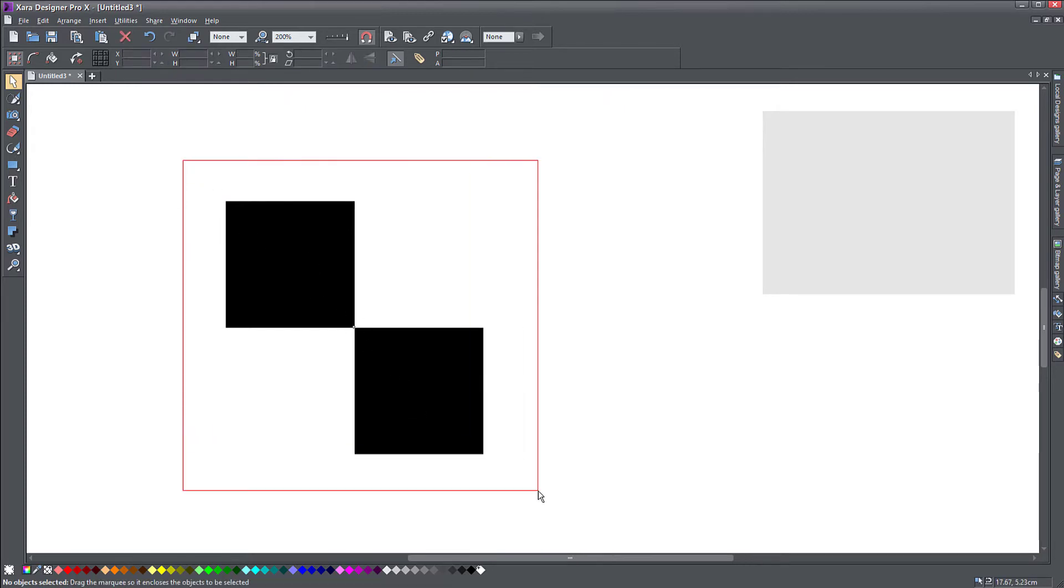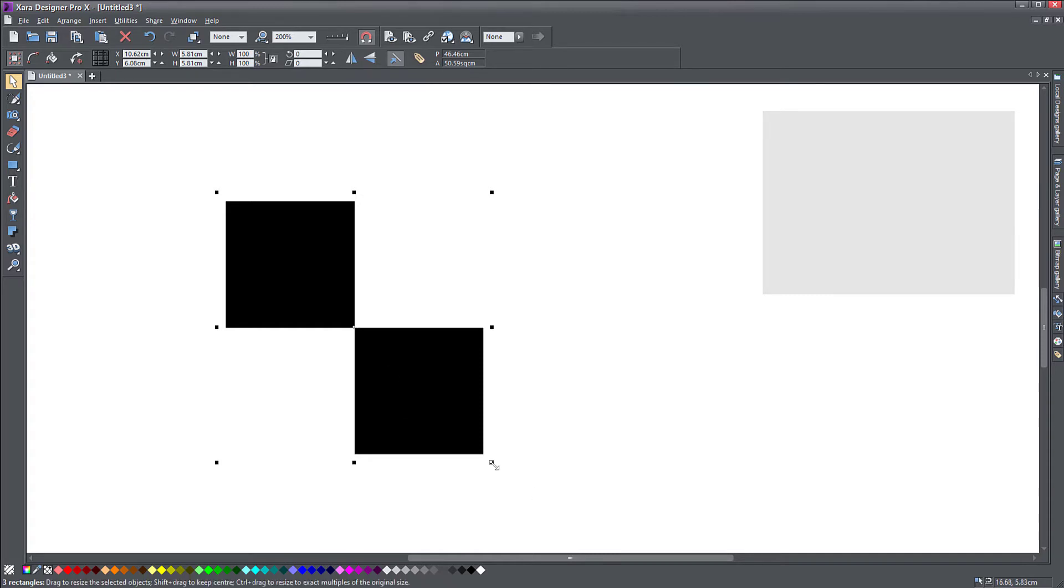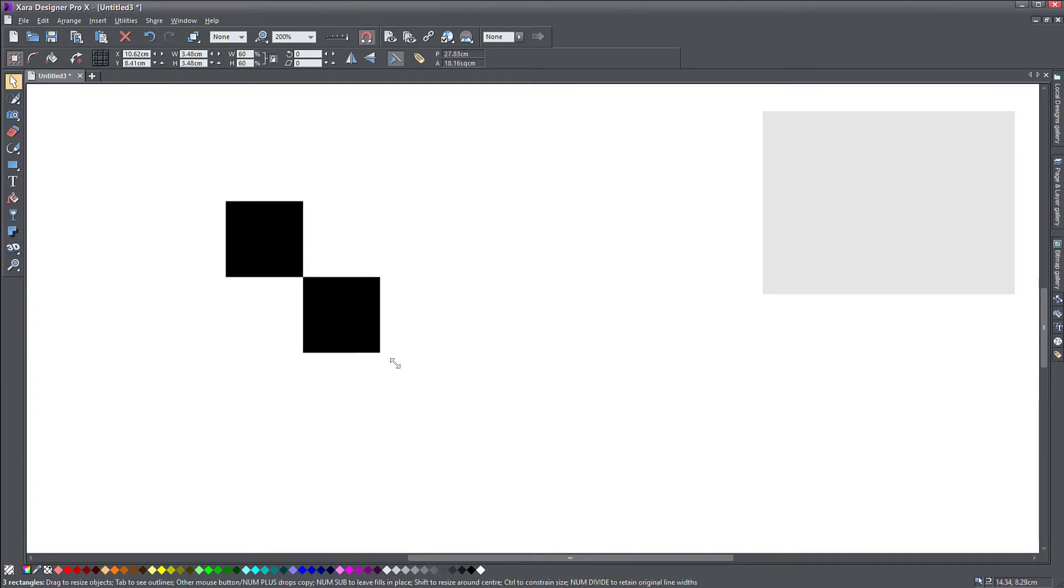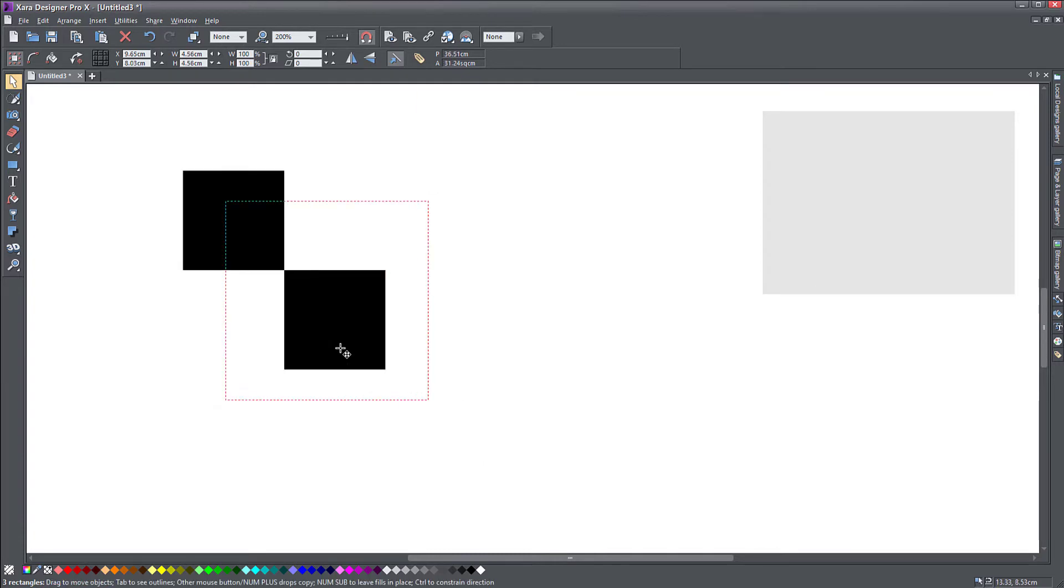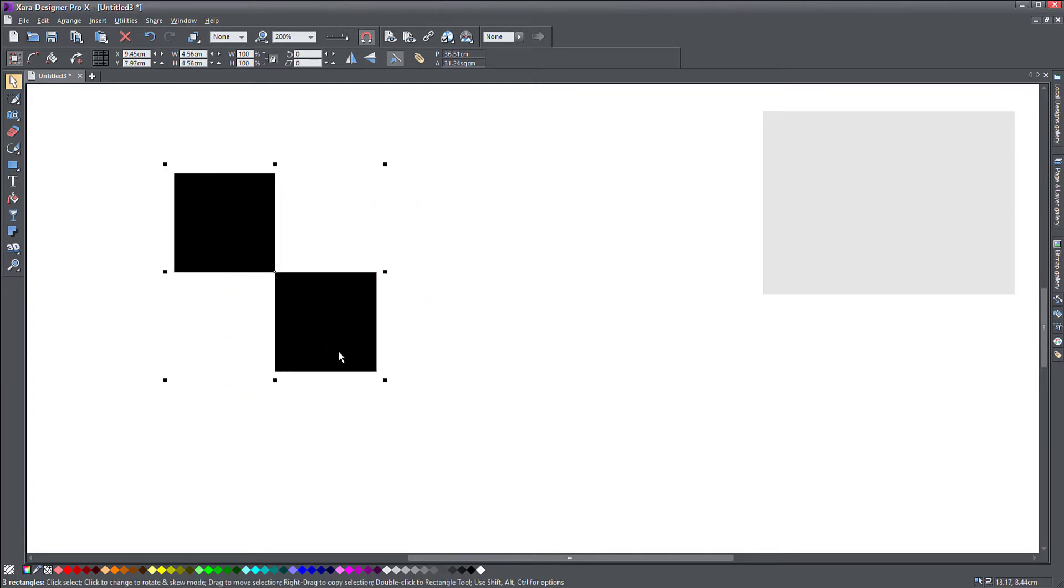This one is not a bitmap, it's a vector object. So I need to convert it to a bitmap in order to be able to fill other objects with it using the fill tool.